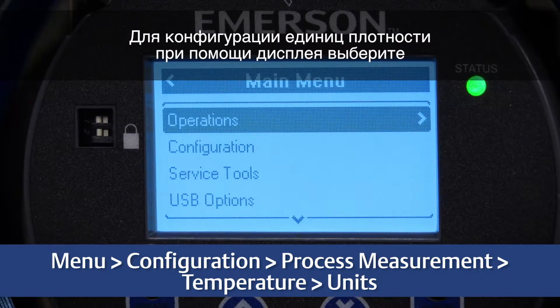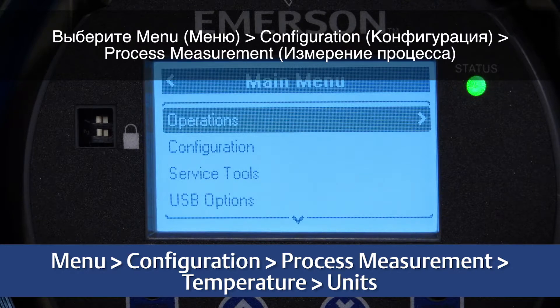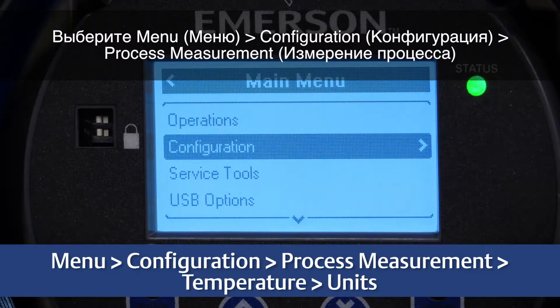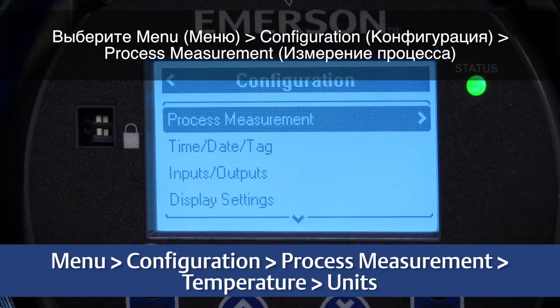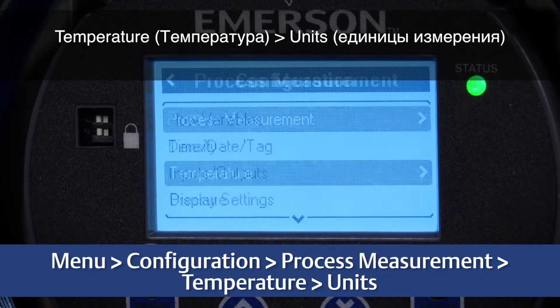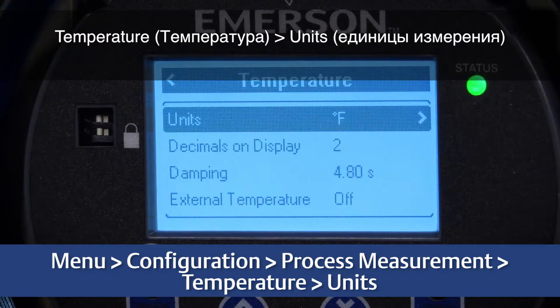For configuring temperature units, use the display by selecting Menu, Configuration, Process Measurement, Temperature, Units.